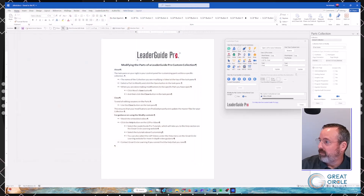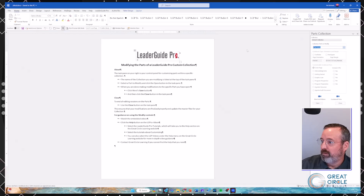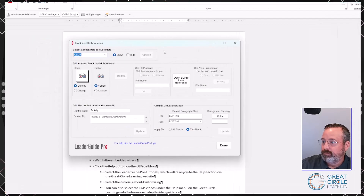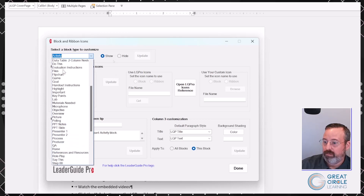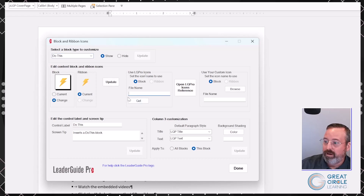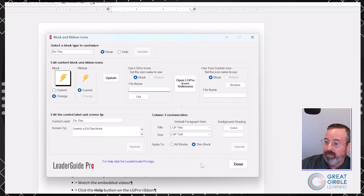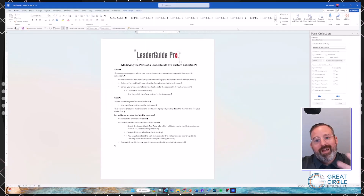The same functionality exists for block and ribbon icons — in that dialog you choose the content block you want from the list, put in the name from the reference resource, browse to your own custom icon, change the text label next to it, and update it. So if instead of 'Chat' you wanted 'One-on-One Coaching,' you can bring in your own icon, change the name, and update it. That's how you get into all the icons to manipulate them the way you want.